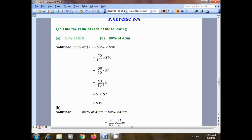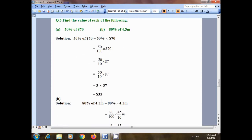The remaining quantity will be 50 divided by 10, multiplied by $7. We know that 50 is a multiple of 10 — 10 times 5 is 50 — so we have 5 multiplied by $7. Simply multiply: 7 times 5 is 35. So 50% of $70 is $35.